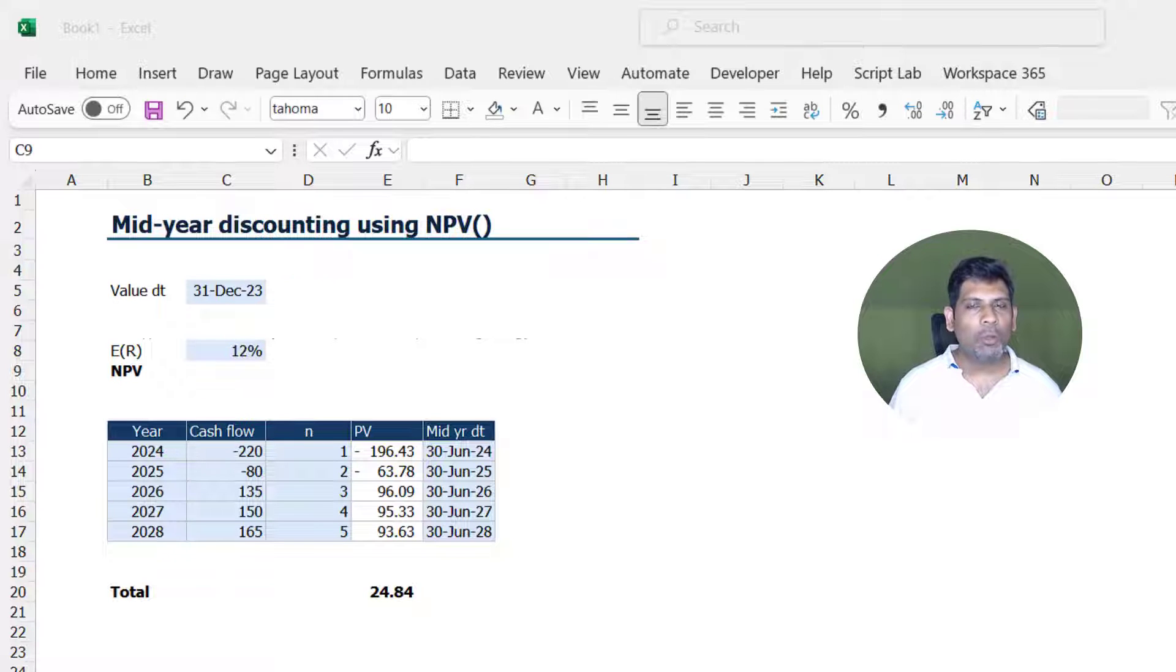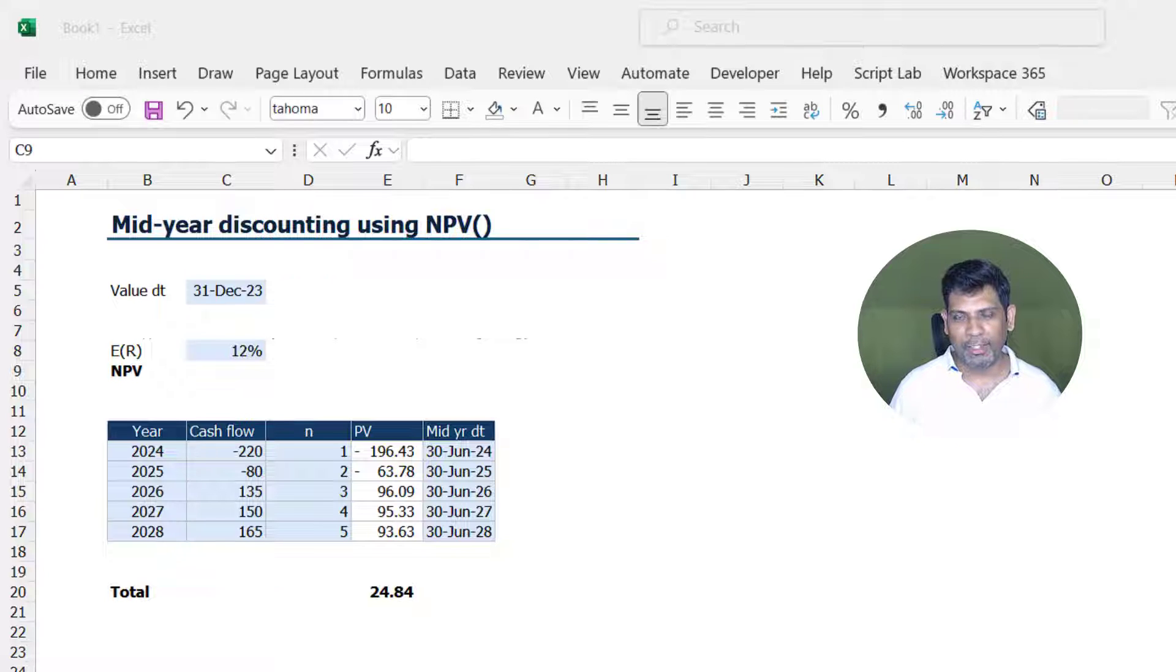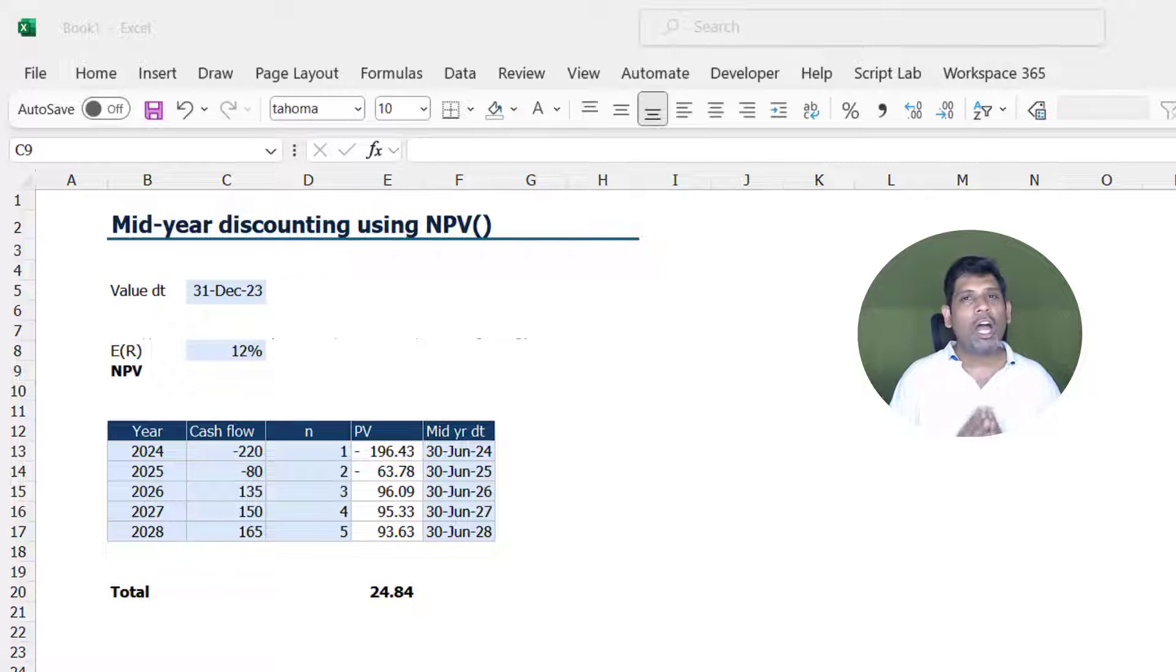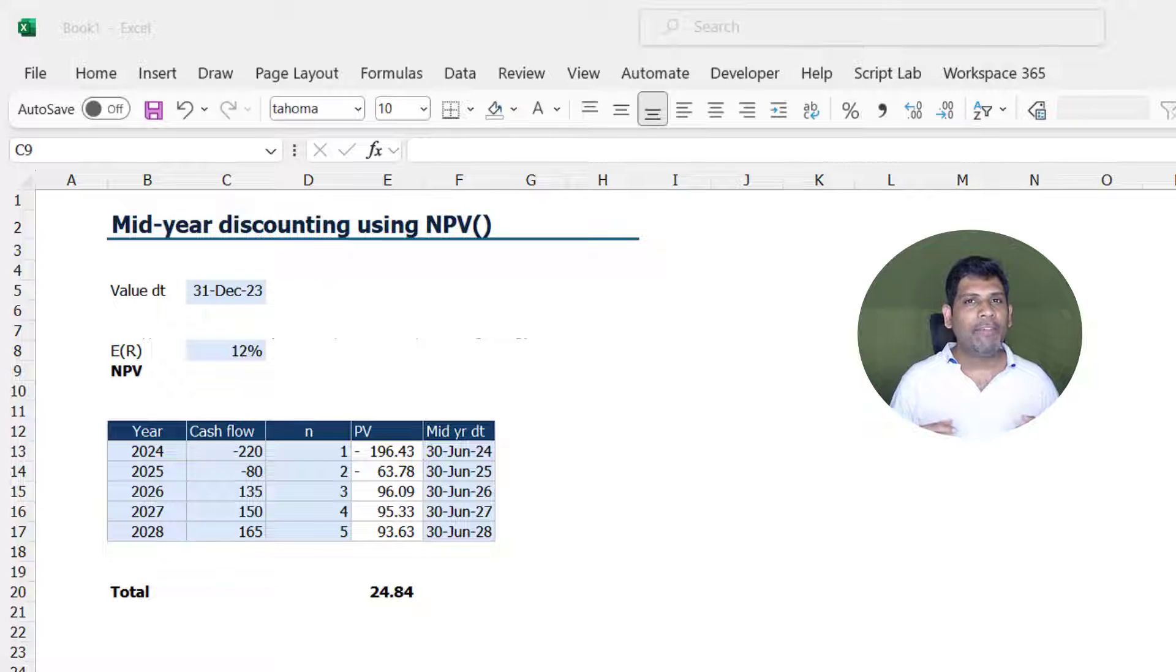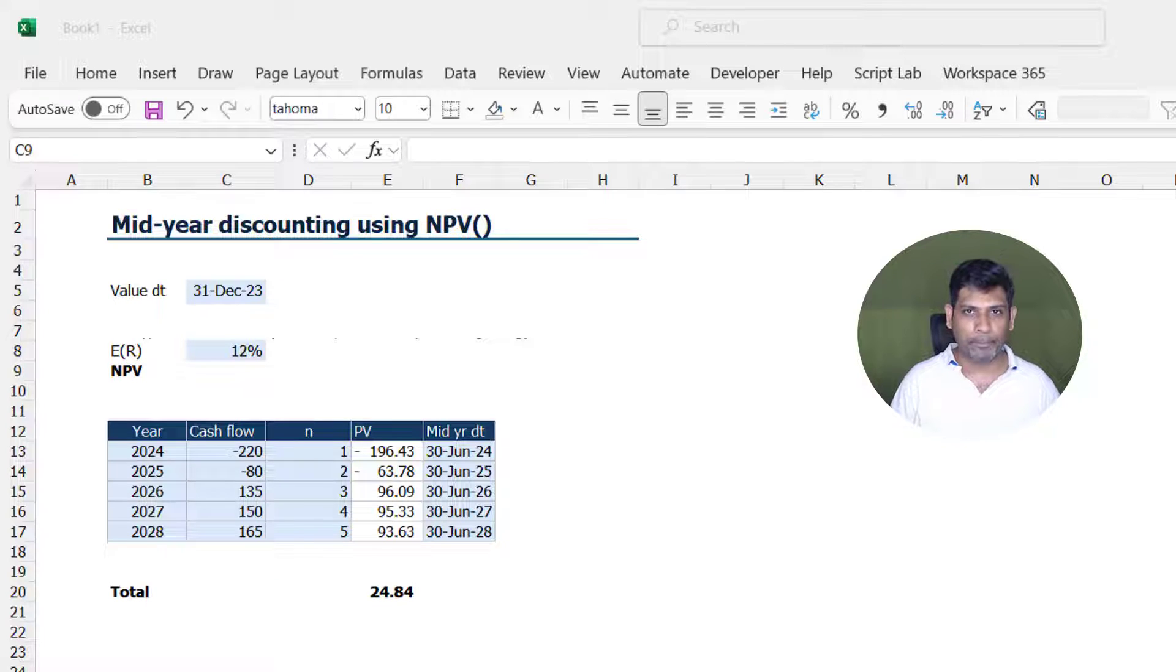Hi, in this video I am going to show you how to do mid-year discounting of cash flows using the NPV function. In other words, I am going to show you how to compute the NPV where we expect the cash flows to occur in the middle of a year rather than at the end of the year.